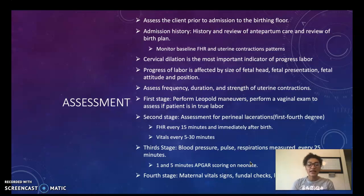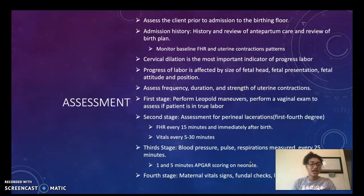That leaves us with the fourth stage. During the fourth stage we want to monitor maternal vital signs, perform fundal checks, lochia checks, and check urinary output.